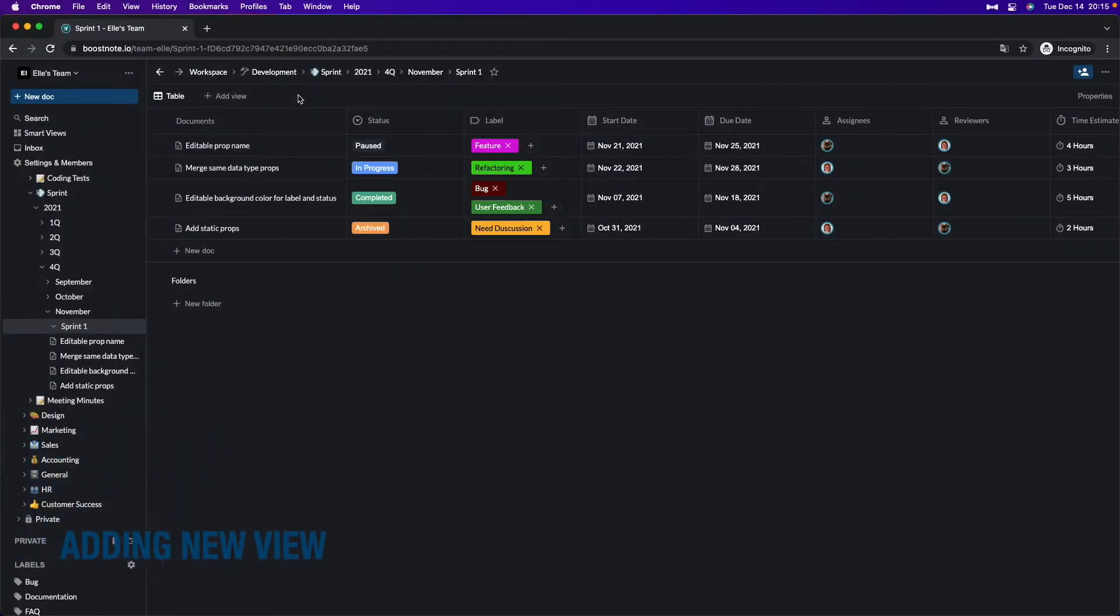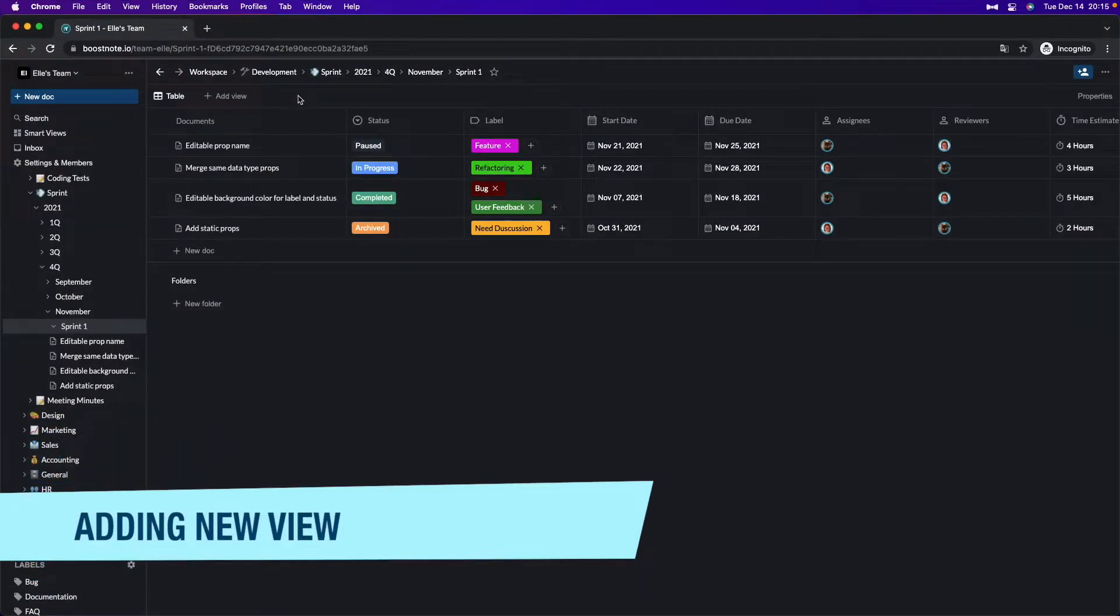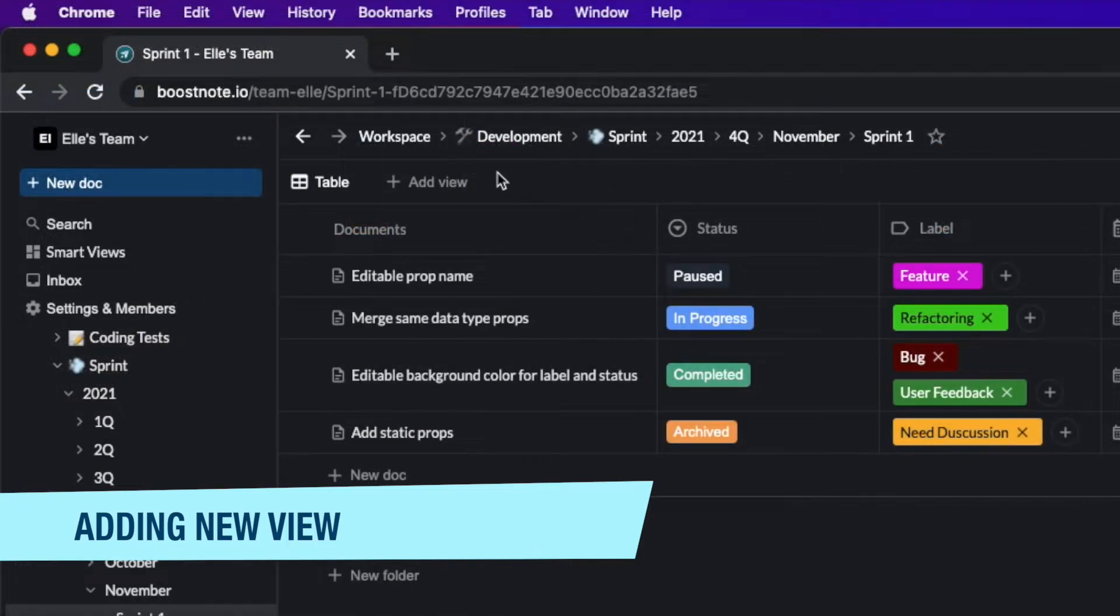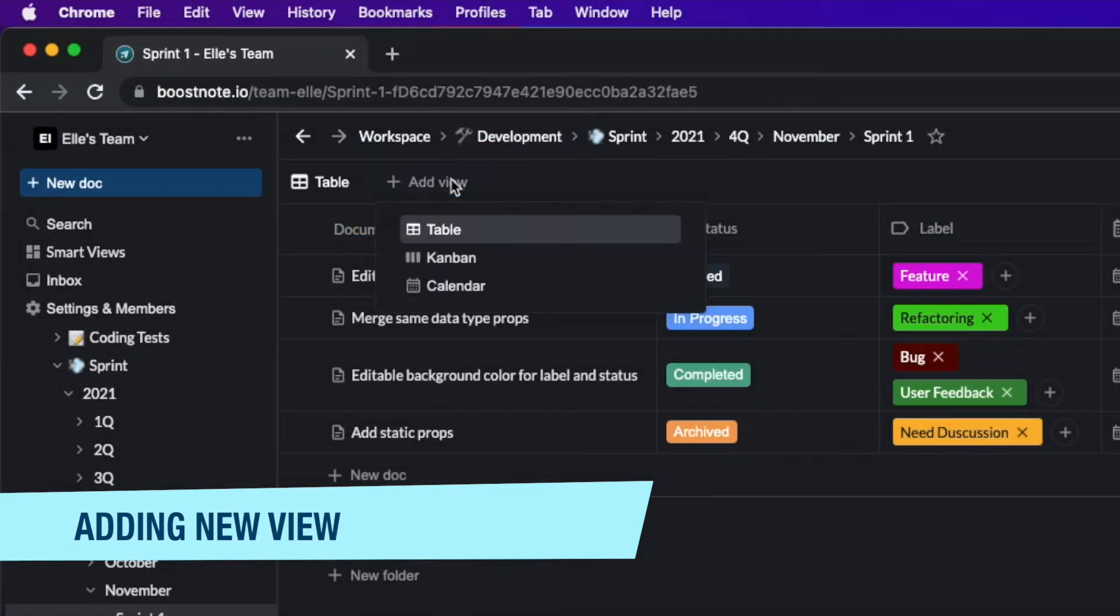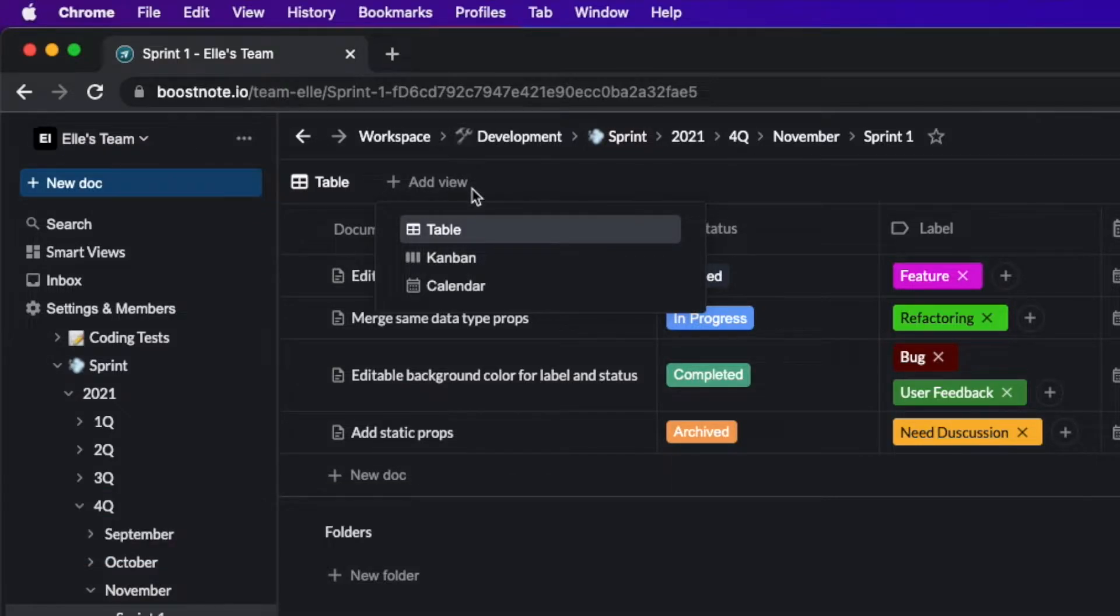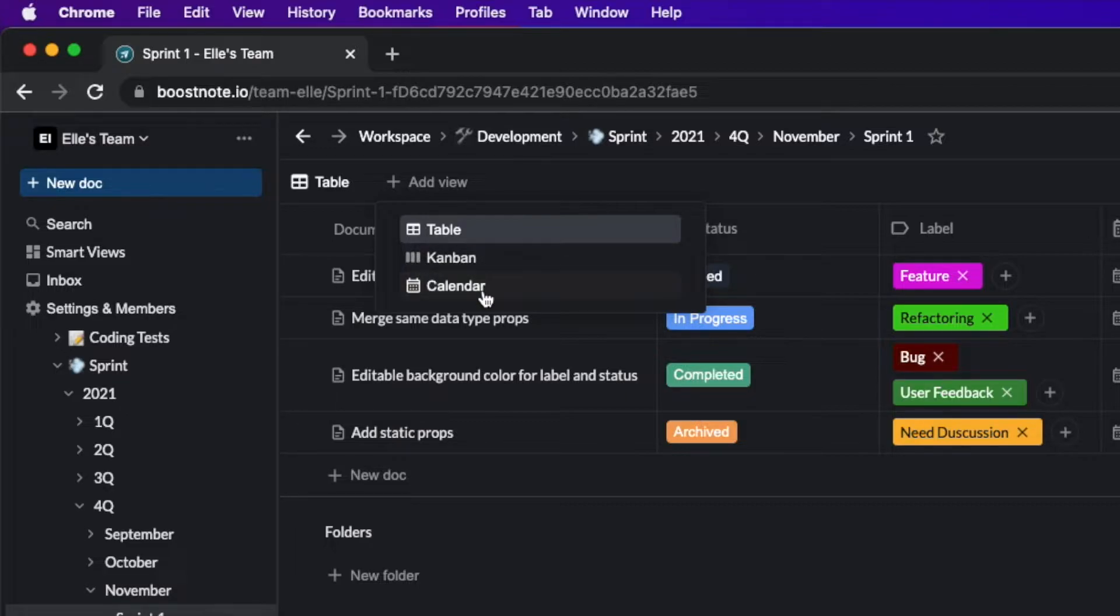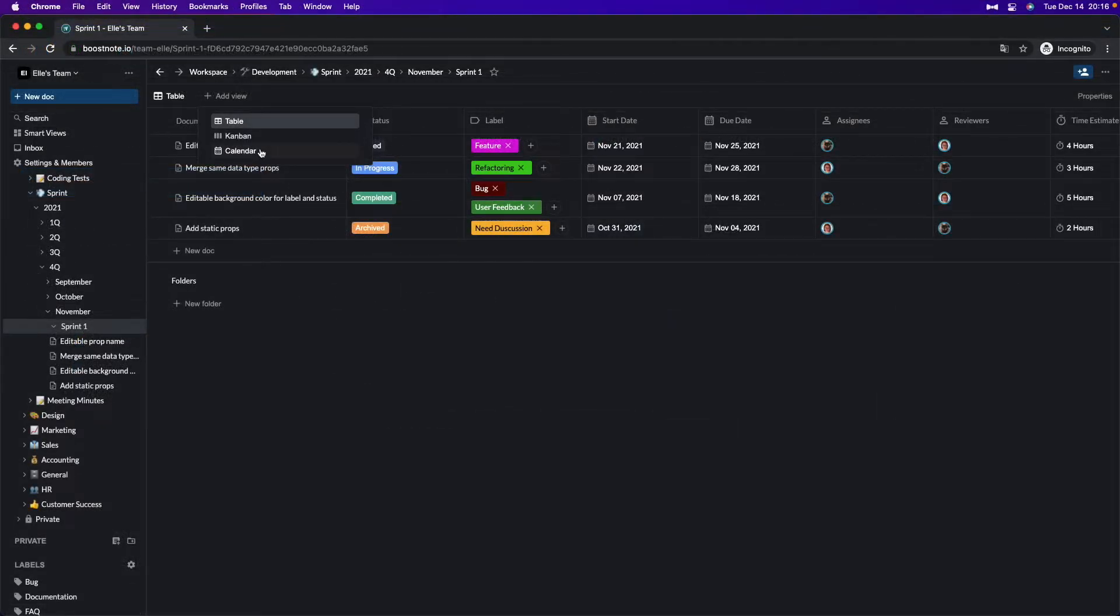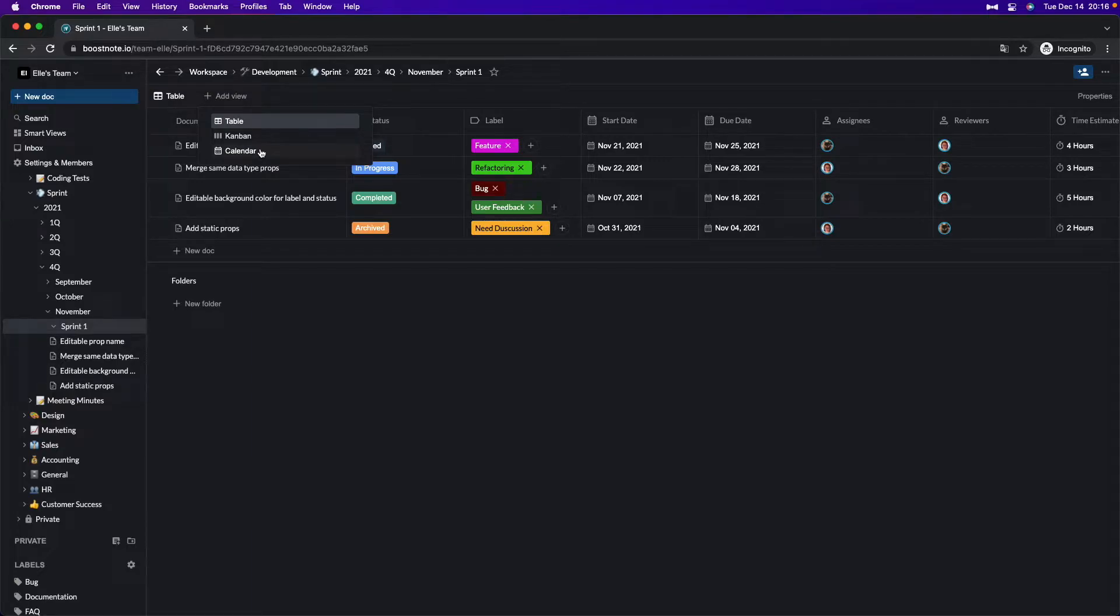To add a new view, you need to open the folder page. You can see the add view button on the top bar, and when you click it, you will see the list of the views. You can choose either table, Kanban, or calendar view from here. After you choose one of them, you will see another view added to the top bar.